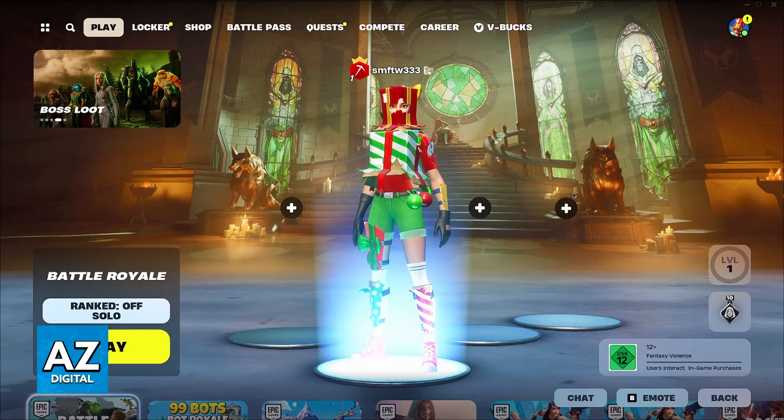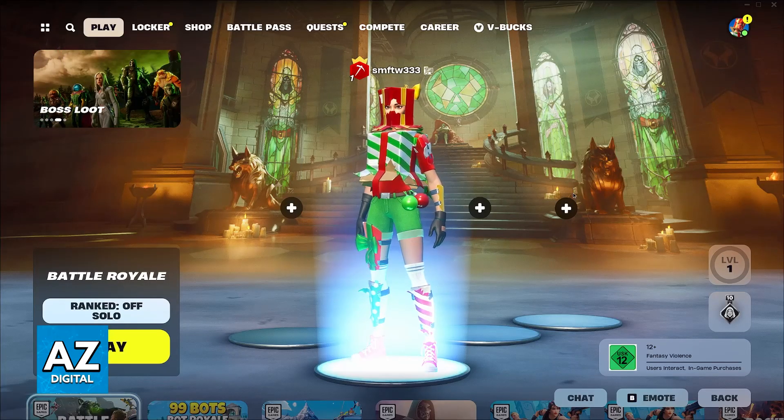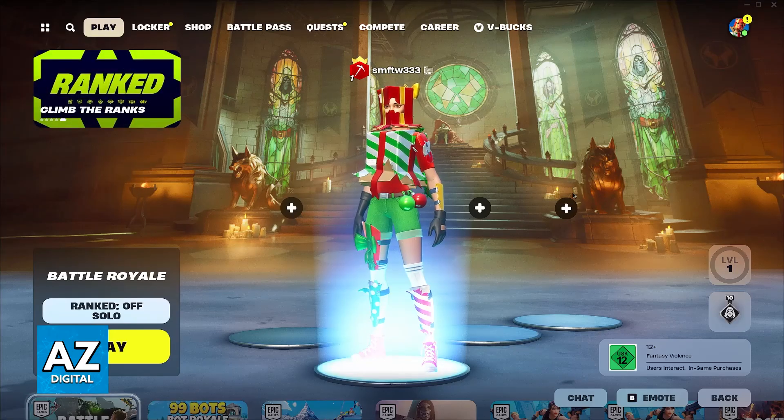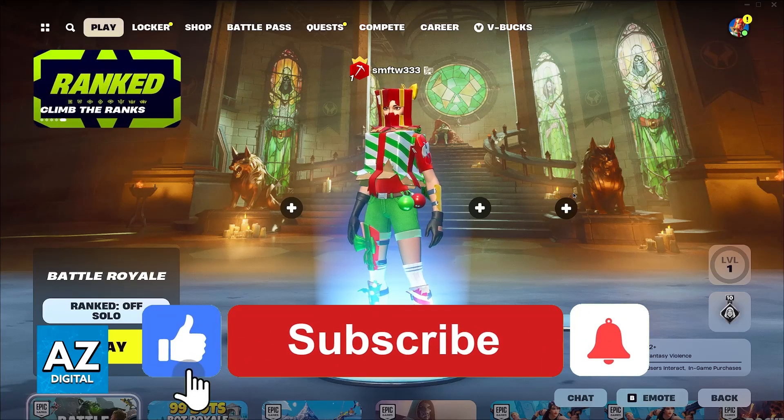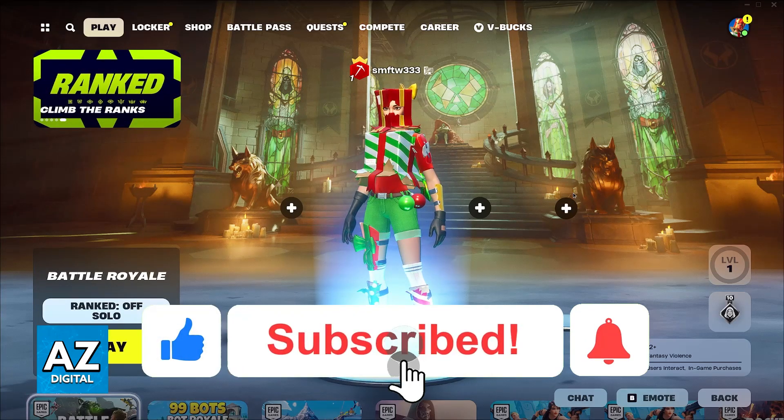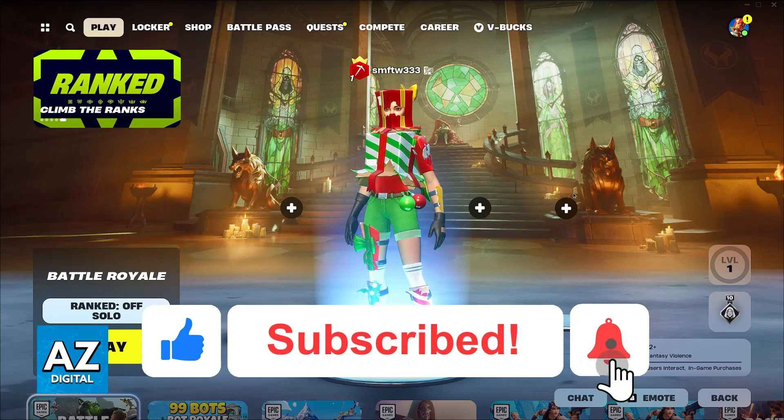I hope I was able to help you on how to fix cross-platform voice chat on Fortnite. If this video helped you, please be sure to leave a like and subscribe for more very easy tips. Thank you for watching.